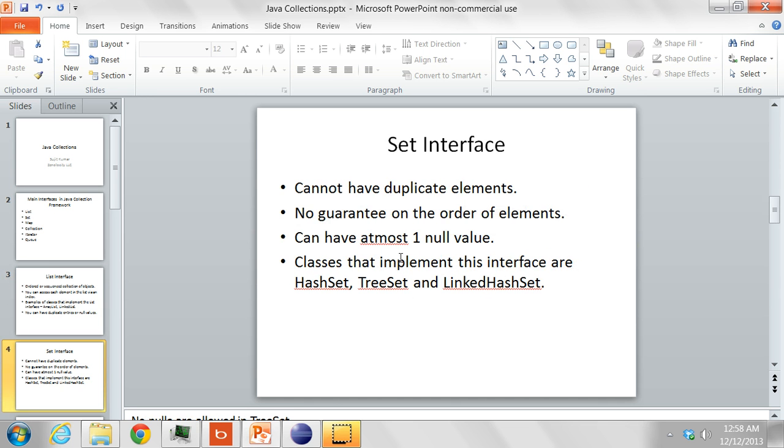In a set, which is similar to the mathematical concept of a set, you cannot have duplicate elements. There is no guarantee on the order of the elements for most classes that implement the set interface. It can have at most one null value.